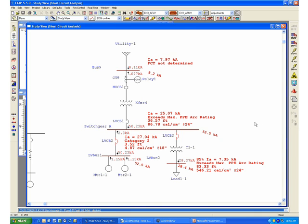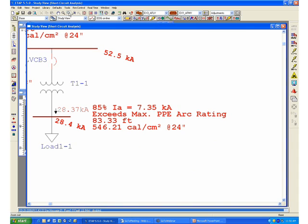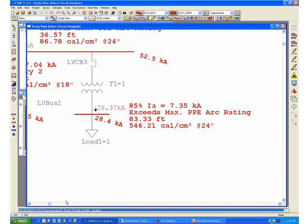One of them indicates that the program automatically determined or applied the arc-current variation at 85% of the original arc-current value. We can see that the amount of incident energy released is very high, and most likely this is caused by the long full clearing time response of the upstream protected device in this system.